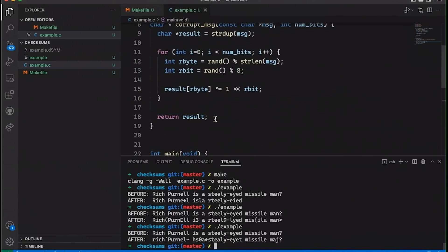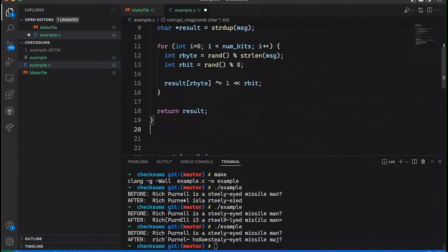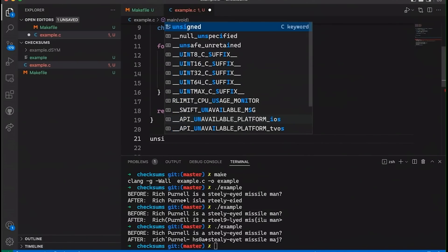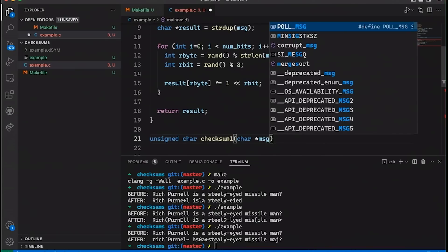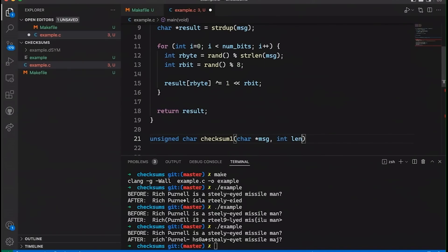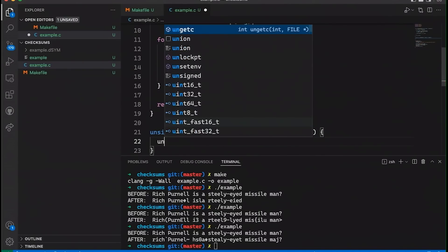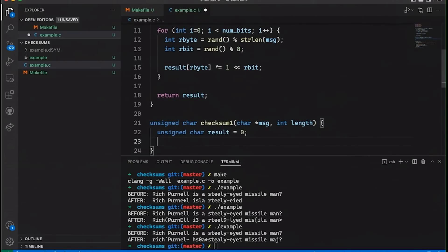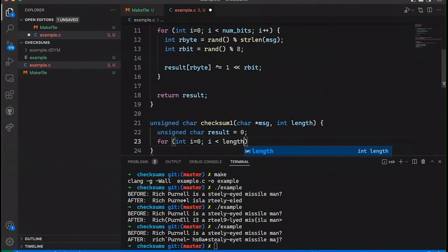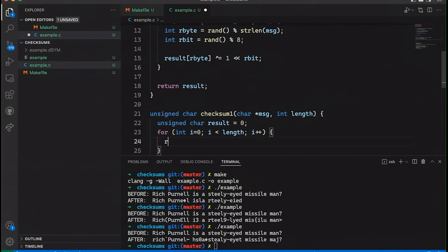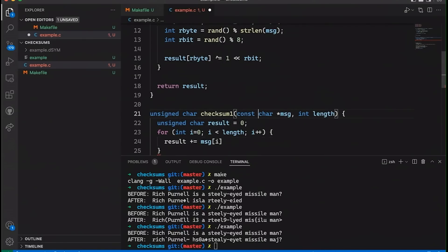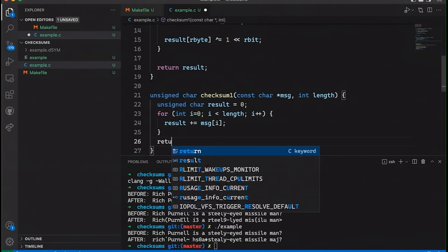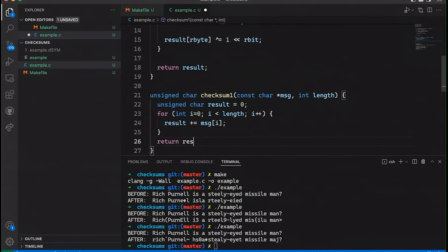And so let's look at how we could compute a checksum for this. Okay. So what I'm going to do is we'll come up here and let's just make another function here. I'm going to return just a single character or a single byte. That's going to be my checksum value and let's make it unsigned character and we'll call this checksum1 because we're going to do a couple of these and then pass in our message and the length of the message that we want to compute it on. And then let's make another result like we did before and we'll start it out as zero.